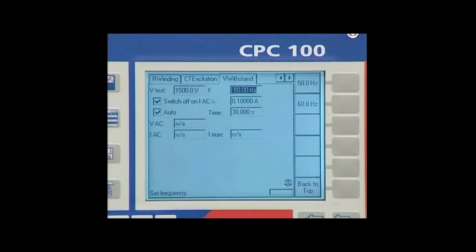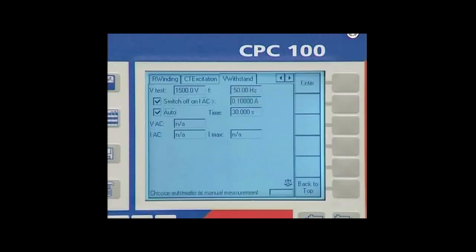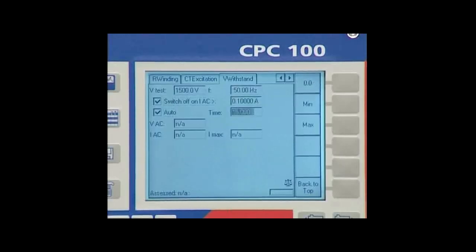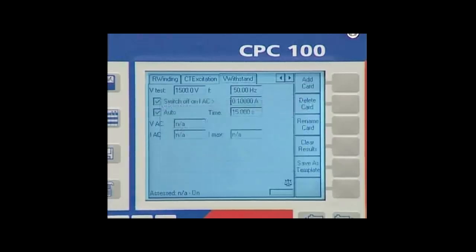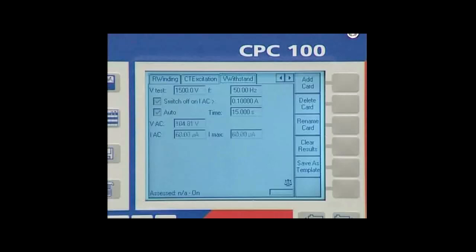We enter the amplitude of the test voltage and the test duration. The test will be stopped if the defined threshold for the maximum test current is exceeded. The measured test current as well as the maximum value of the test current that appeared during the entire test procedure are displayed.